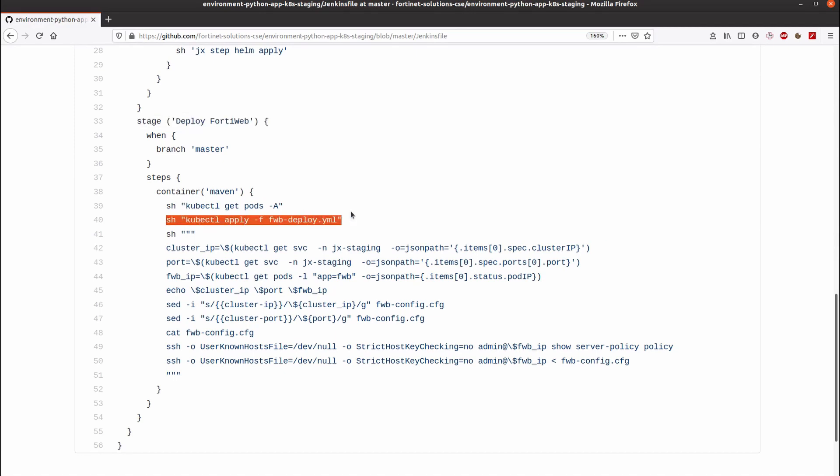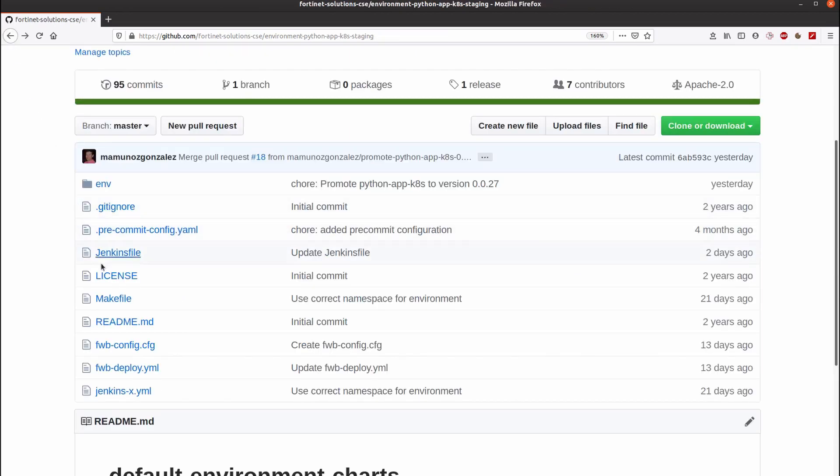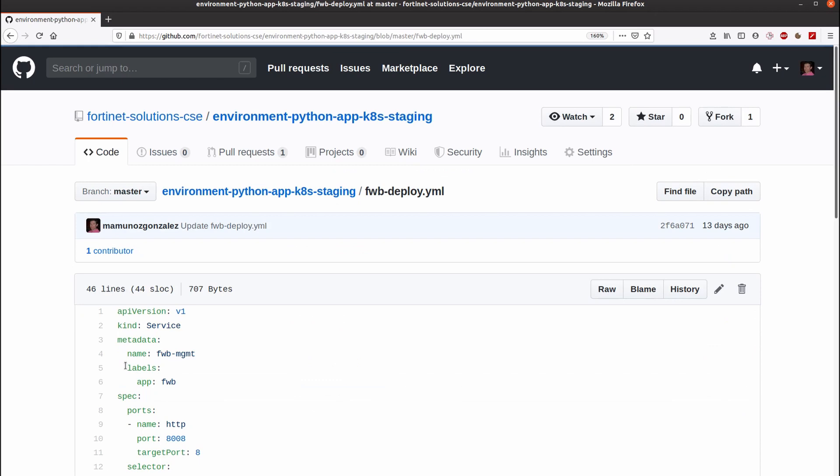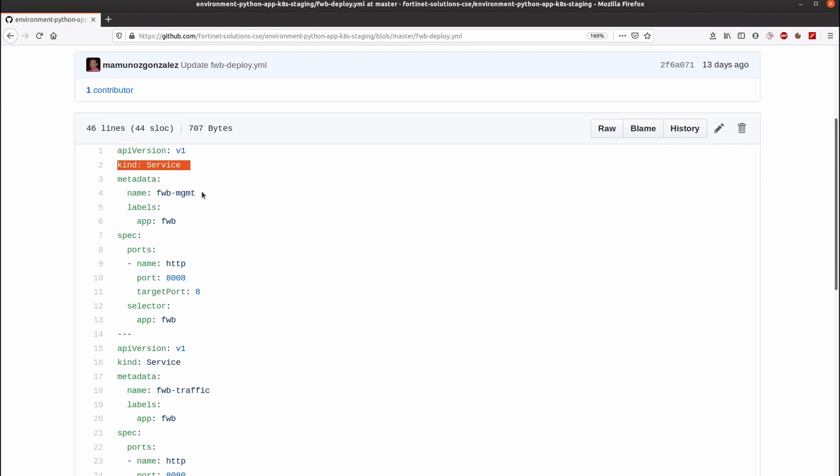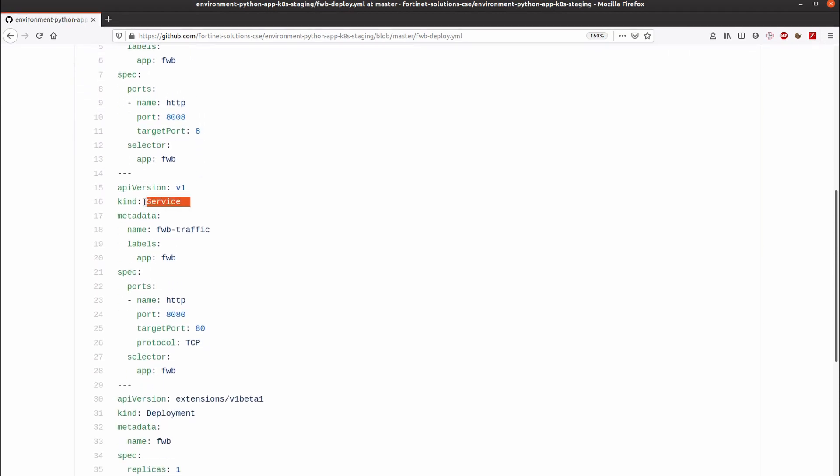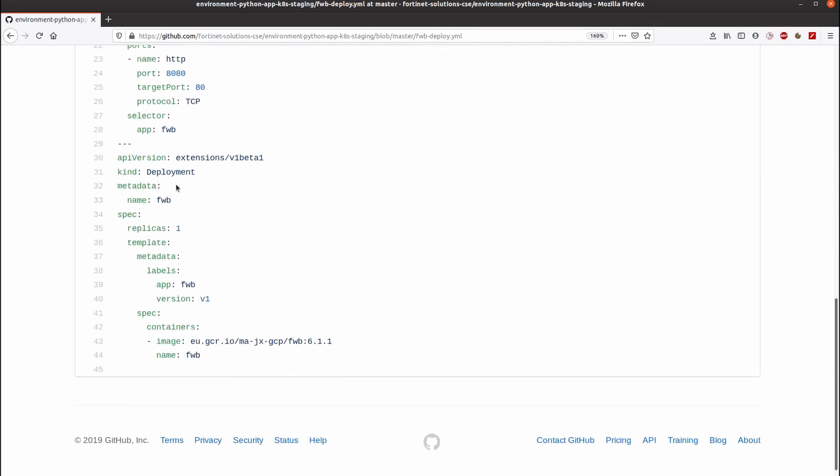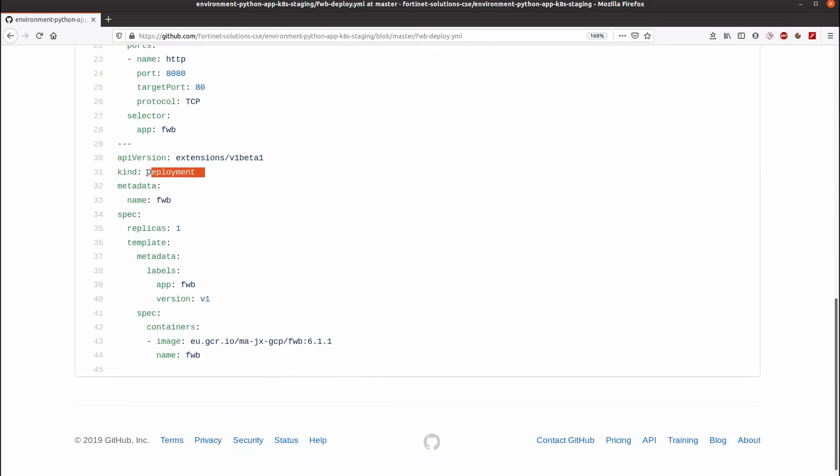The file that specifies how the FortiWeb must be deployed is also included here as part of the instructions for Kubernetes. As you can see, it is composed of a service that will allow traffic to management port of FortiWeb. Another one for allowing user traffic directly into HTTP port of FortiWeb. And of course, the part that specifies the deployment itself of the FortiWeb.